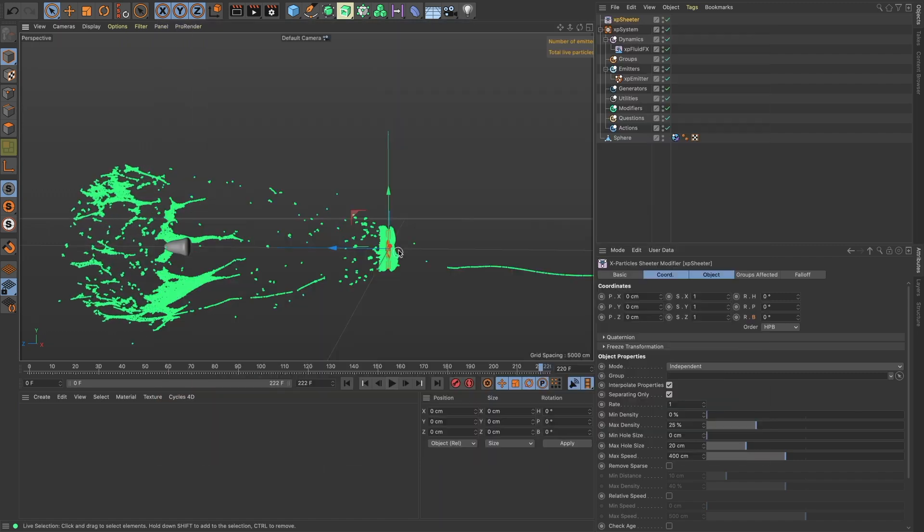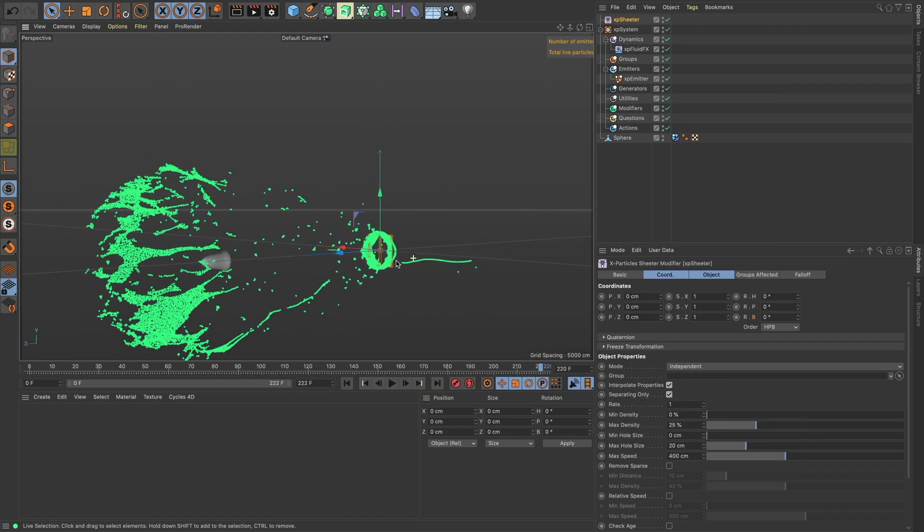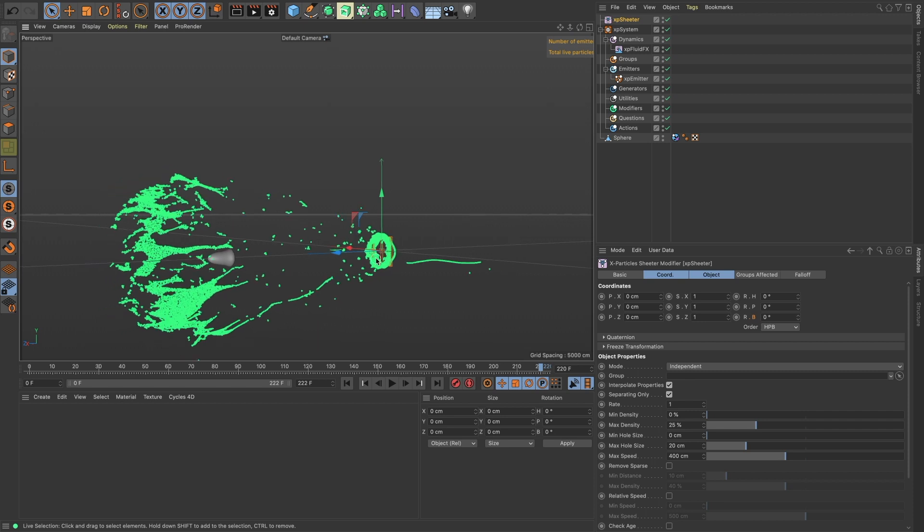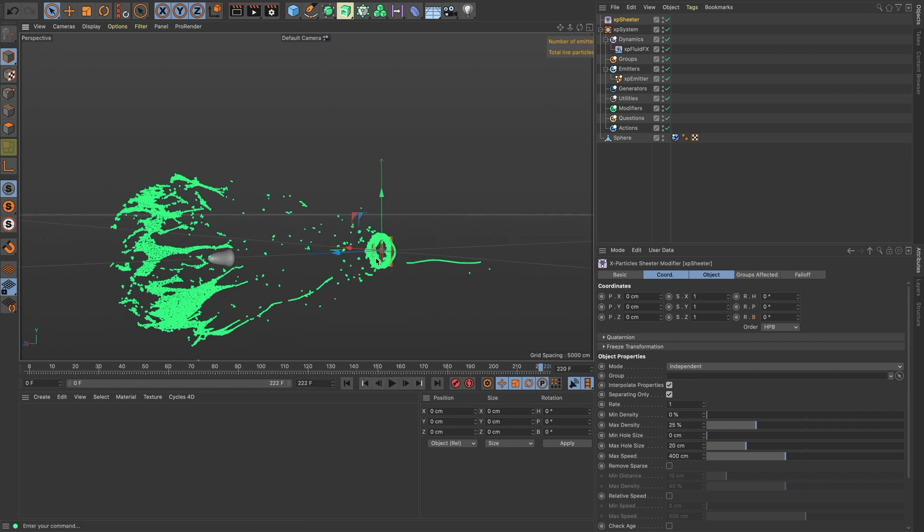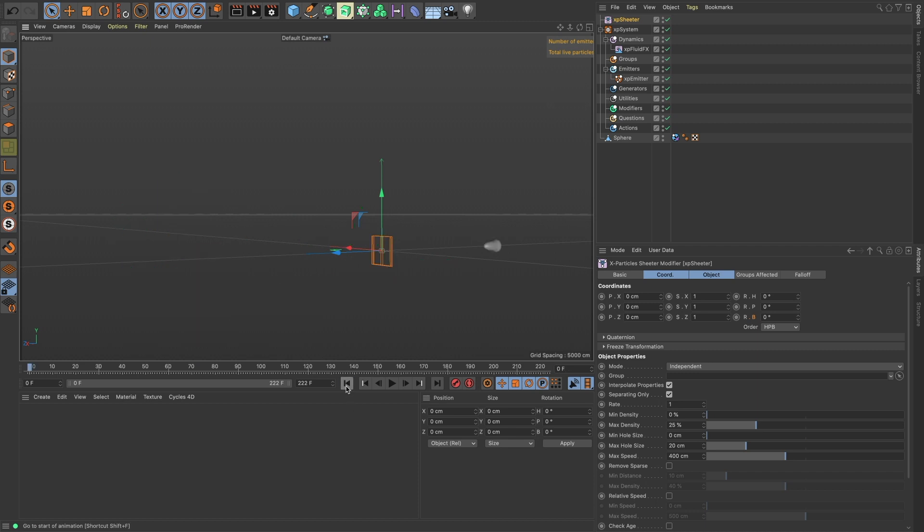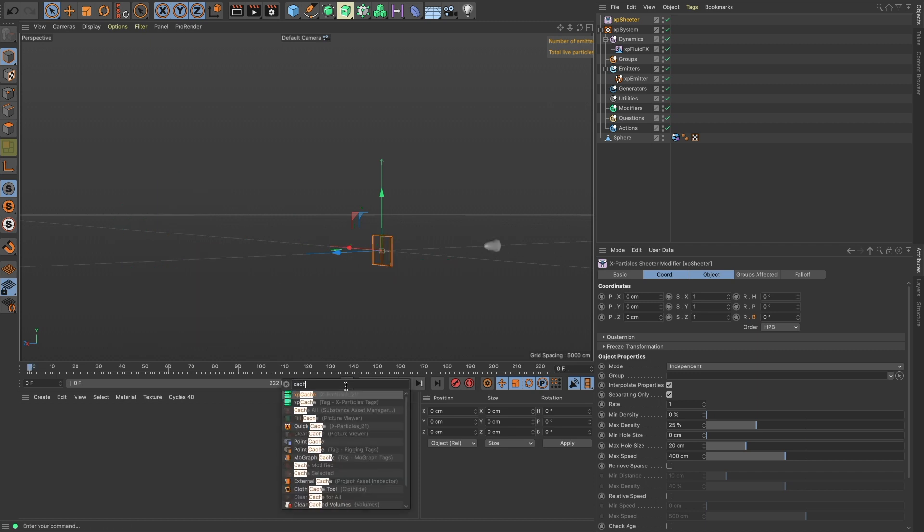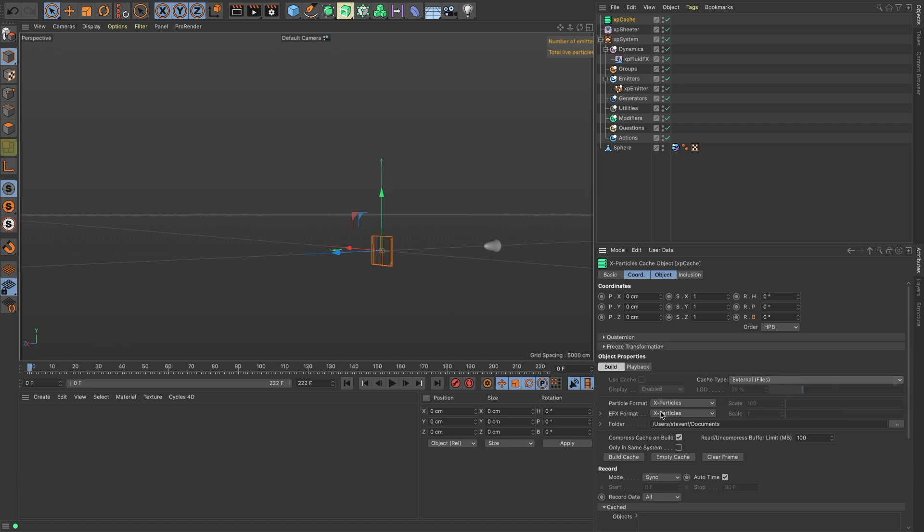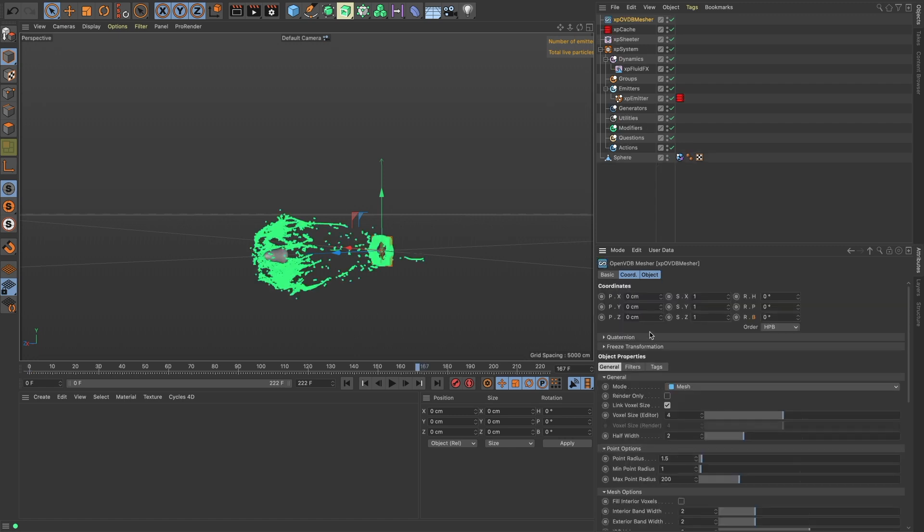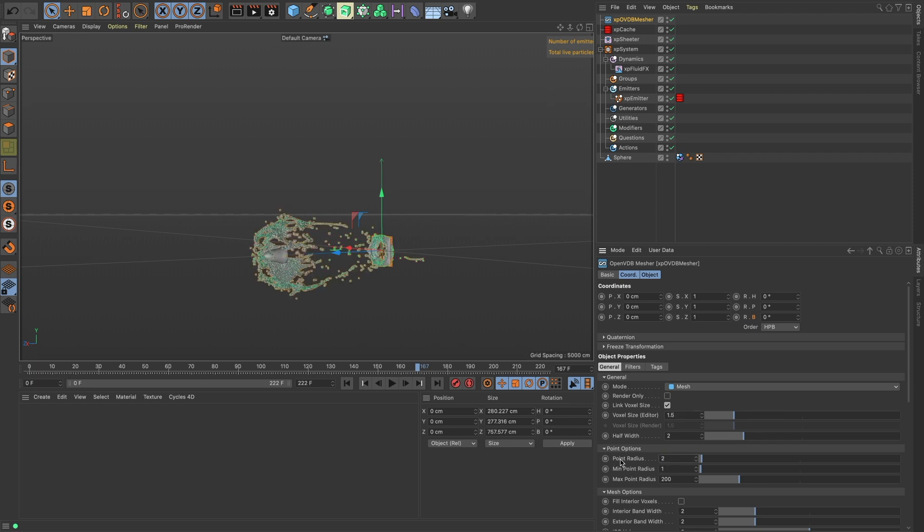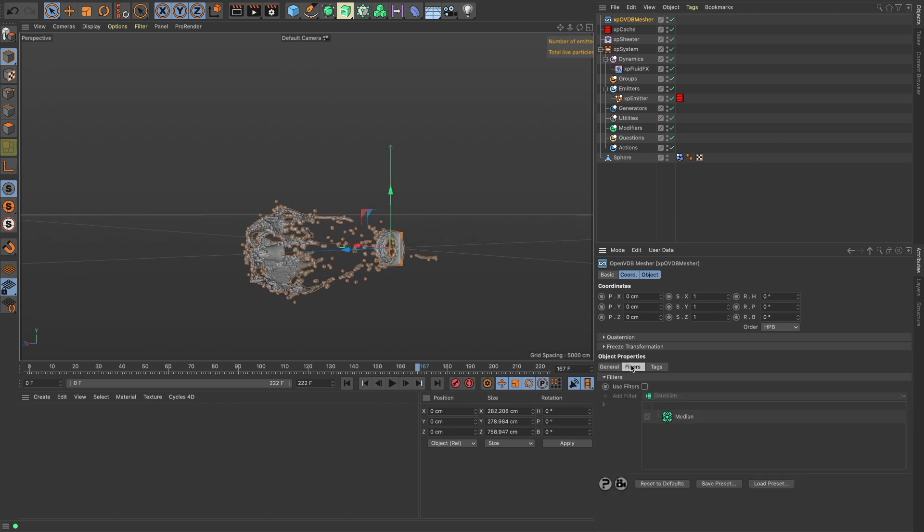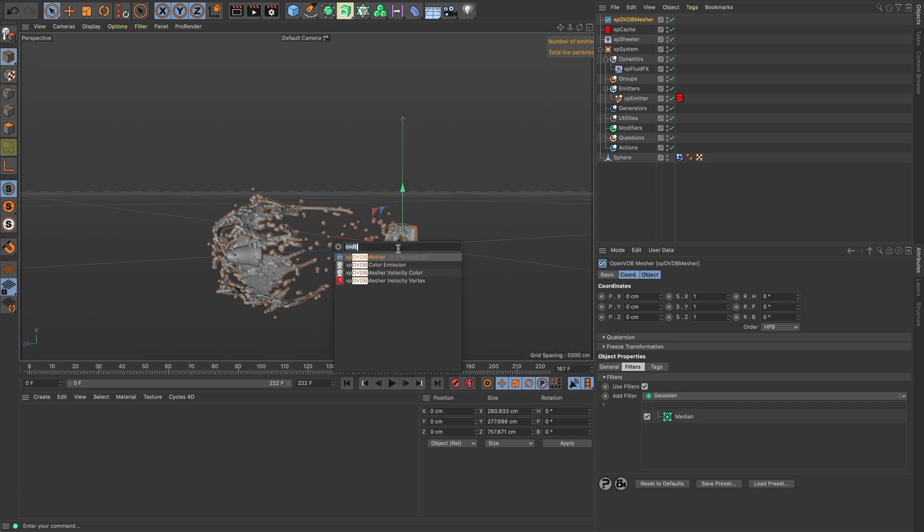Alright great, so this is the particle simulation. Now we need to mesh this. Let's first just cache real quick, so we will build the cache to external. Our voxel editor should be about 1.5—sorry, let's make the point radius about 2. That'll fill it in a little bit more because we're going to use some filters.